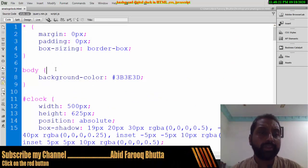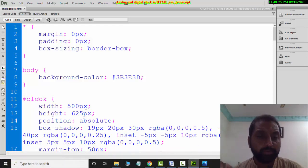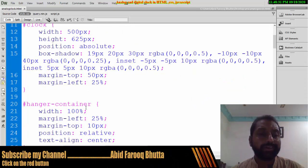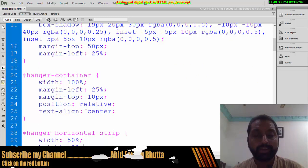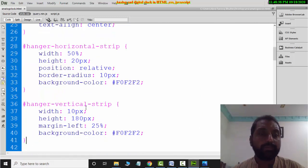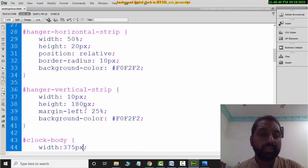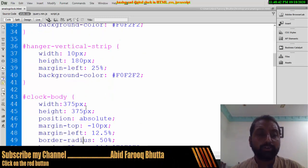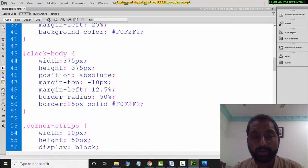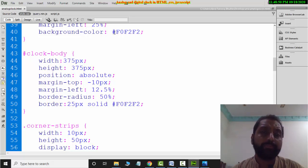In the CSS, you will see the color scheme. There is a body and a clock, and you can set the width and keep the clock centered. You will see the color and you can change it as needed.